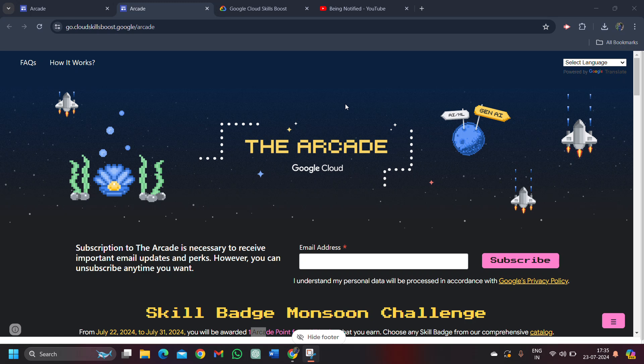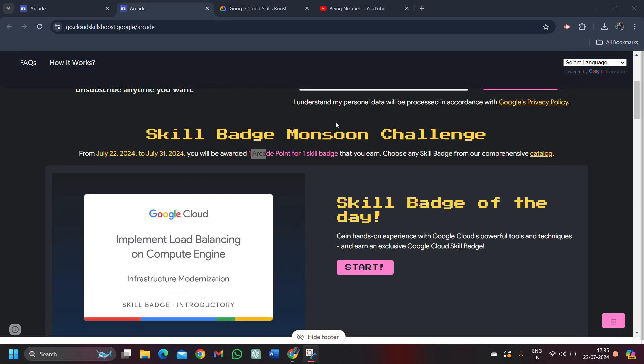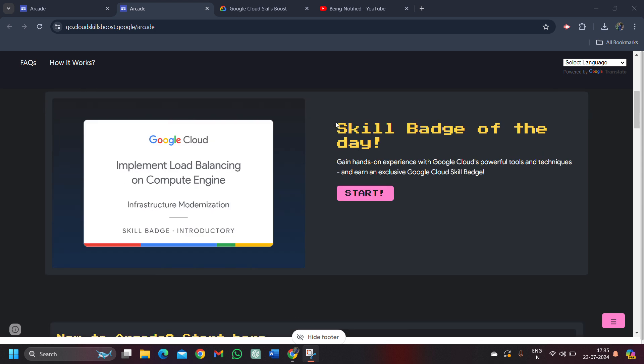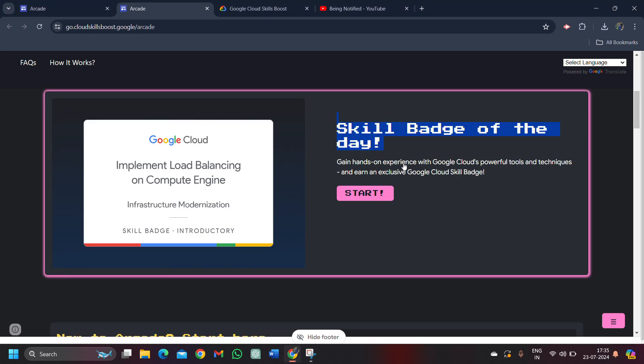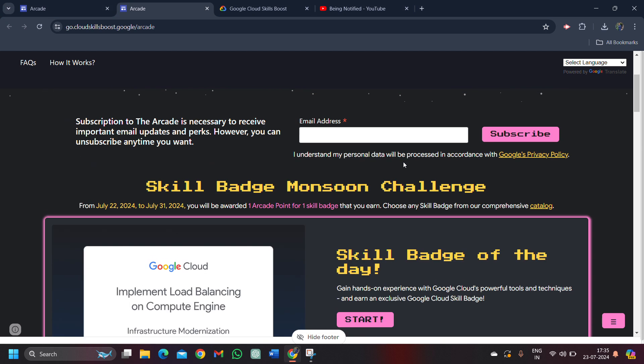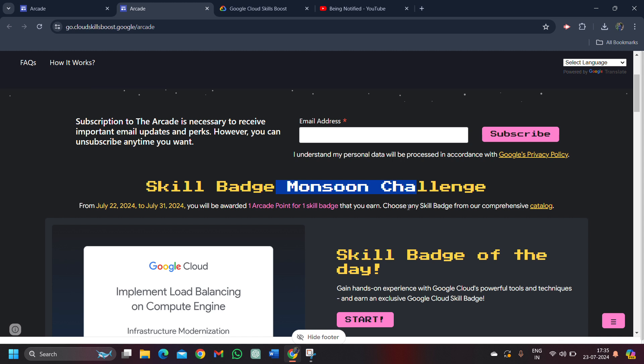Hello friends, welcome back to another video. In this video, I will be providing you the solution of our skill badge of the day. The monsoon season has started and the arcade with this is also kicked out. Under this season from 22nd July to 31st of July, for every one skill badge you will be rewarded with one arcade point.